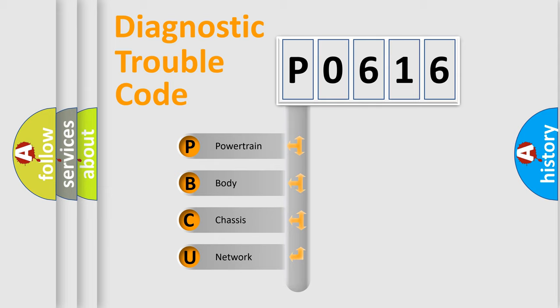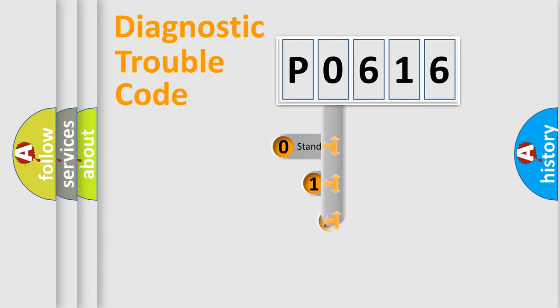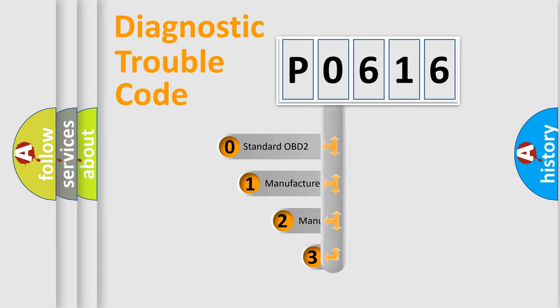We divide the electric system of automobile into four basic units: powertrain, body, chassis, and network. This distribution is defined in the first character code.